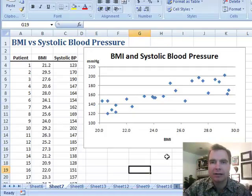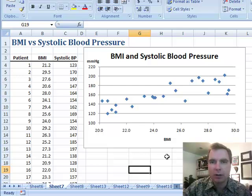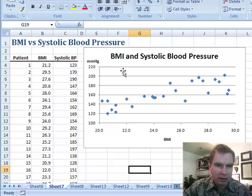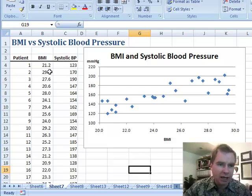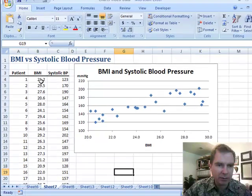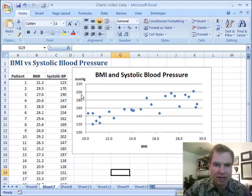Hey everybody, welcome back. This is Excel Video 105, I'm Nate Moore. Today I want to show you a different type of example. We've worked through a whole bunch of financial examples, and I think more and more what's going to be important is to be able to use some of these applications and dashboards.